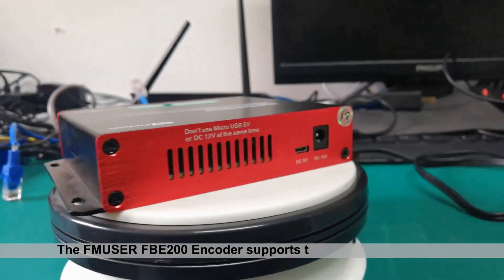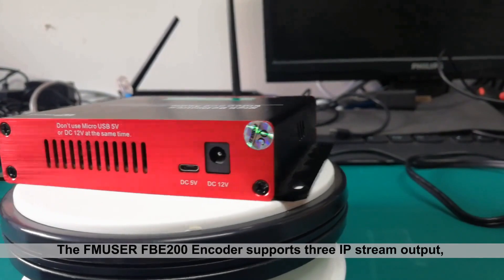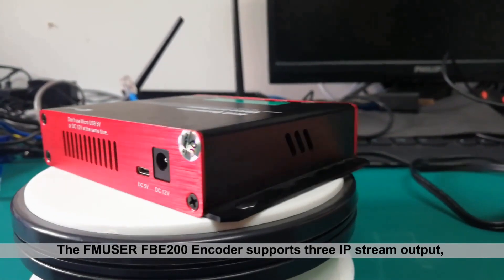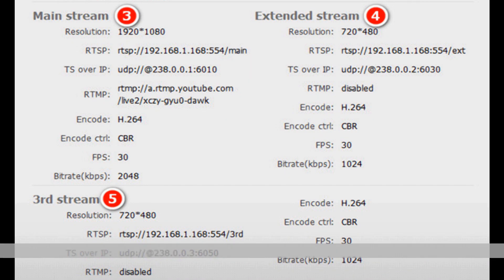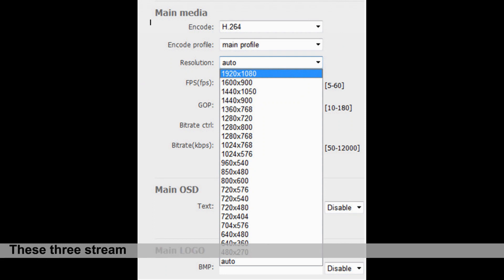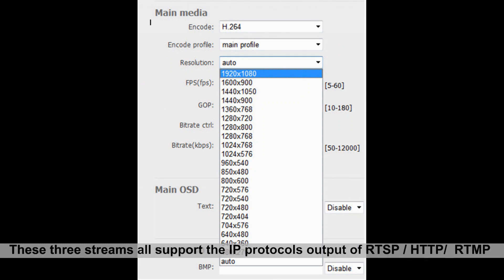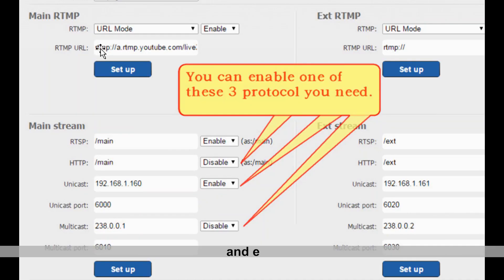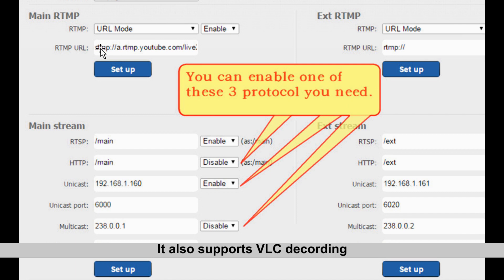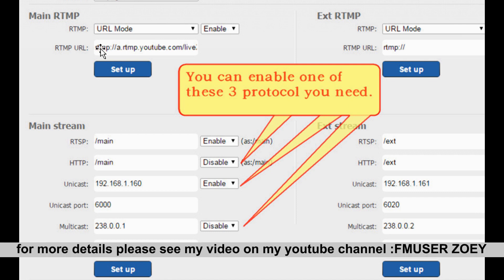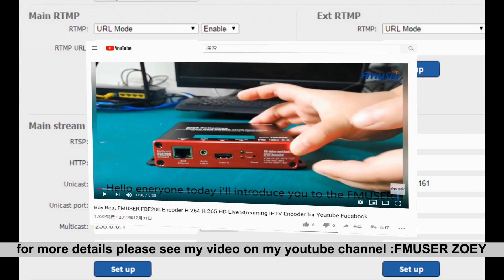The FNUser FBE200 encoder supports 3 IP stream outputs. Each output can be different resolutions. These 3 streams also support the IP protocols RTSP, HTTP, RTMP, and UDP. It also supports VLC decode. For more details, please see my video.